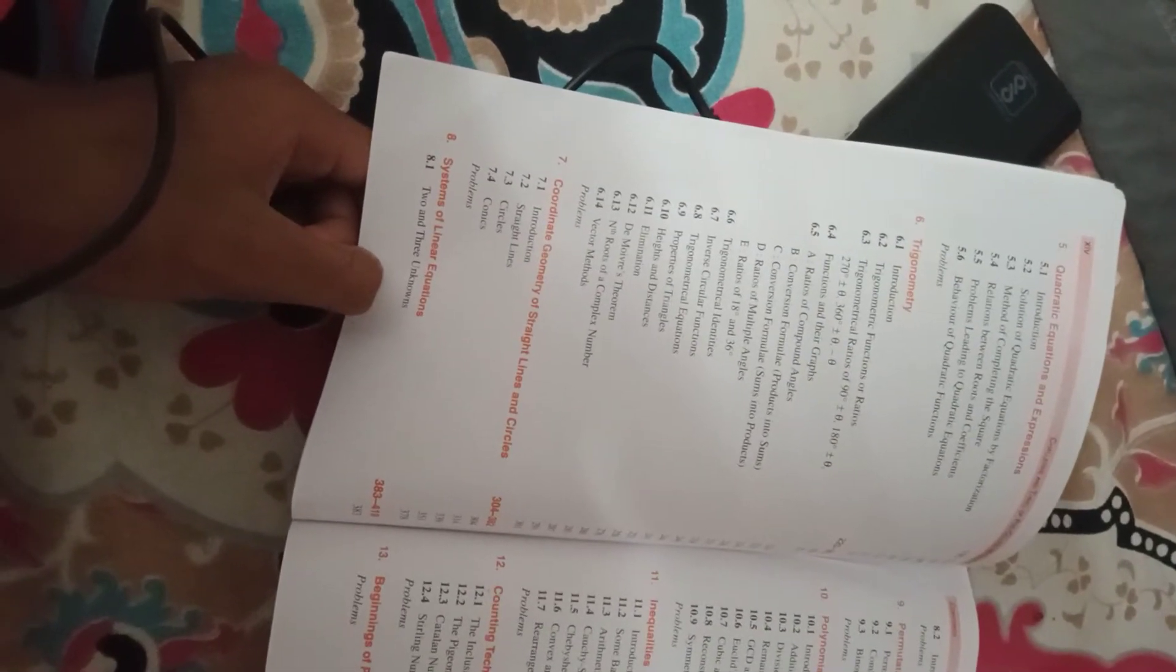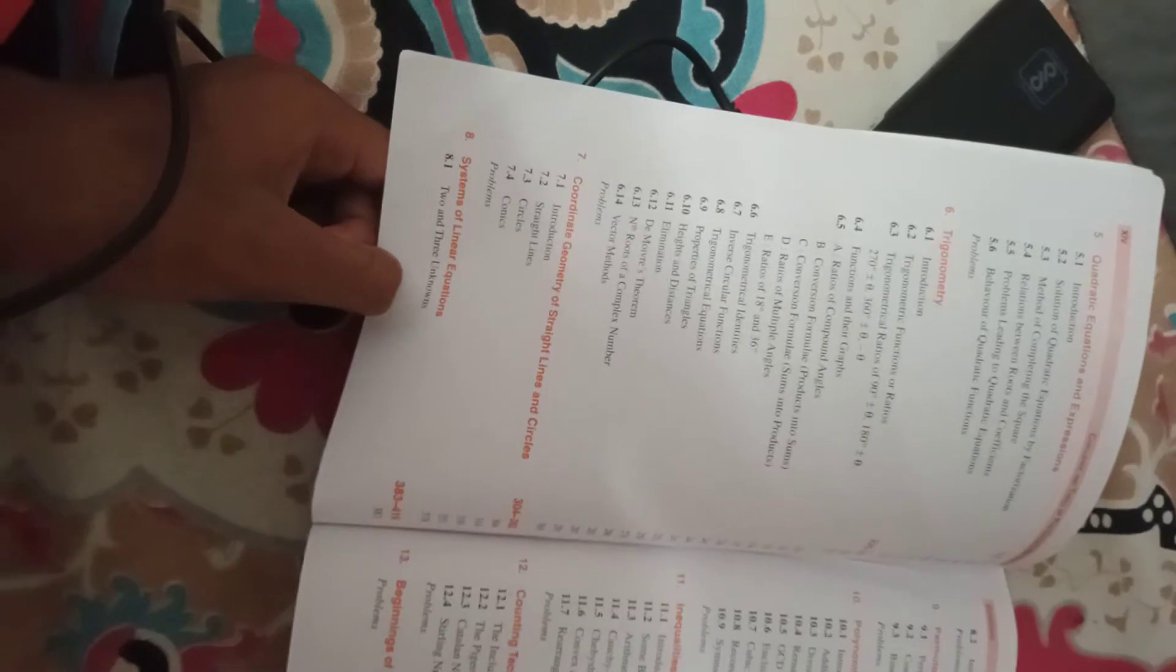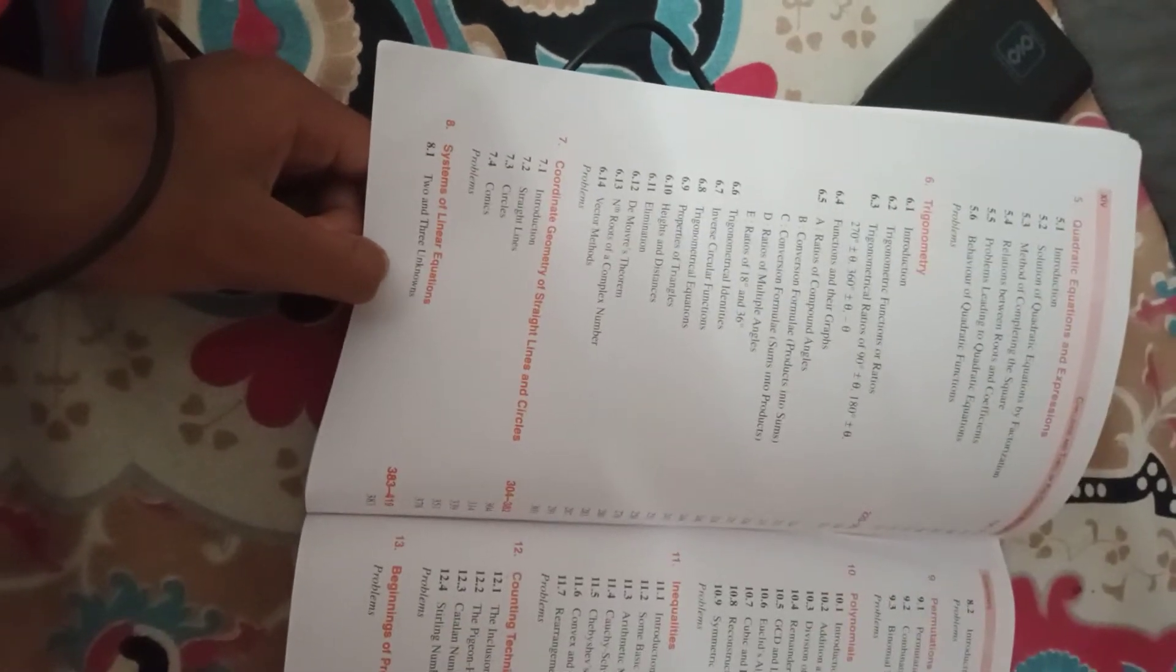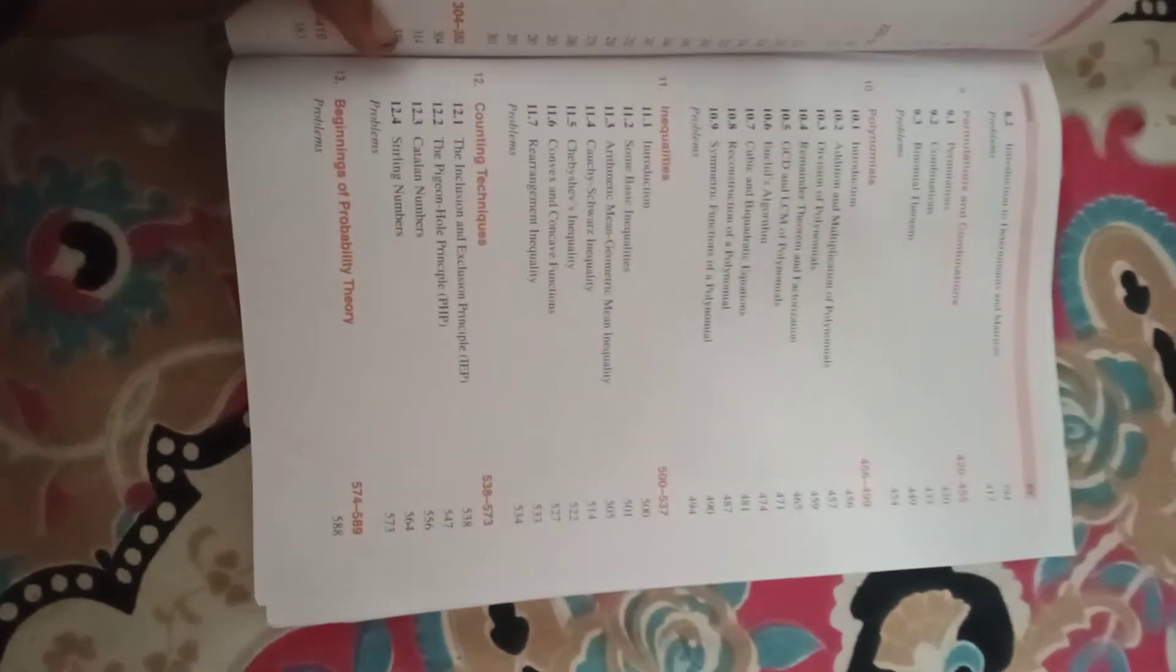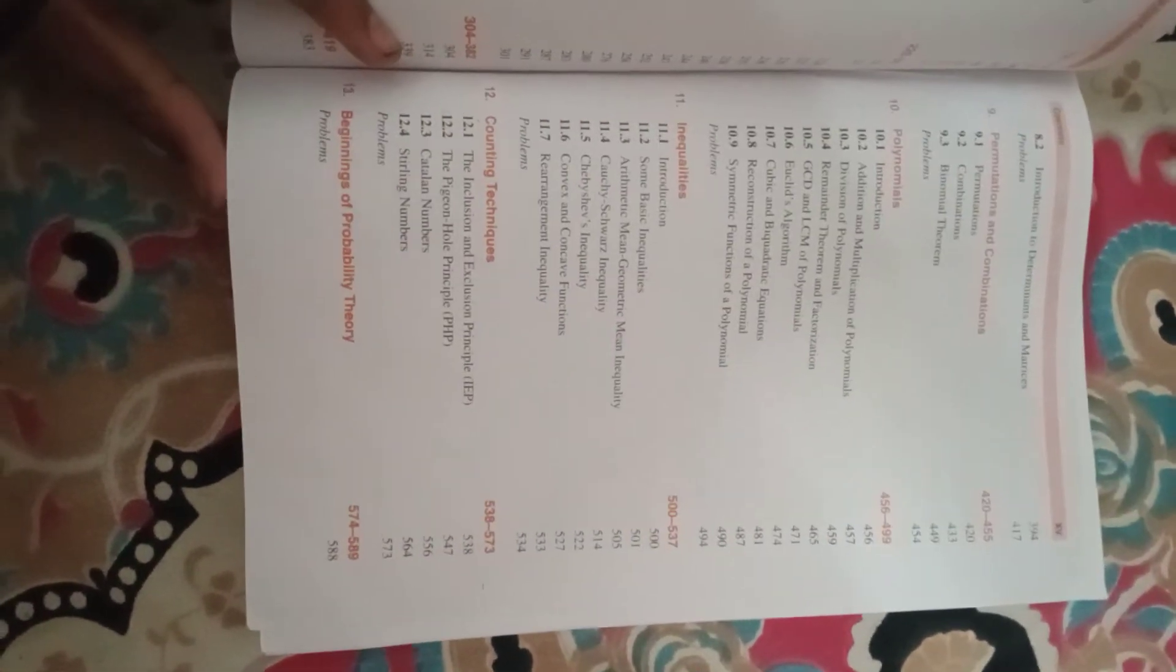Geometry, circles, quadratic equations, trigonometry, coordinate geometry, straight line, circles, system of linear equations, and inequalities are very important.